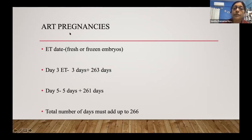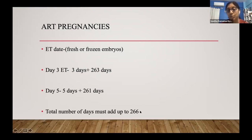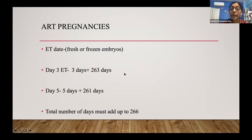With assisted reproductive pregnancies, you go by the embryo transfer date. Whether it's a day-3 or day-5 embryo transfer, you add three or five days accordingly — the total must add up to 266 days. Our machines calculate the EDD when you enter the embryo transfer date, so we know exactly how old the baby is.